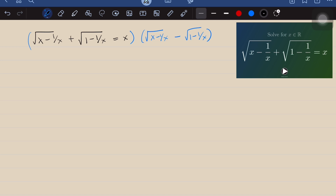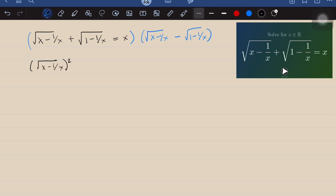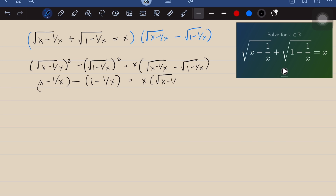The left side becomes the square root of (x minus 1 over x) squared minus the square root of (1 minus 1 over x) squared. The right side would be x times the quantity: square root of (x minus 1 over x) minus the square root of (1 minus 1 over x). The left side simplifies to x minus 1 over x, minus the quantity 1 minus 1 over x. The right side stays as is.